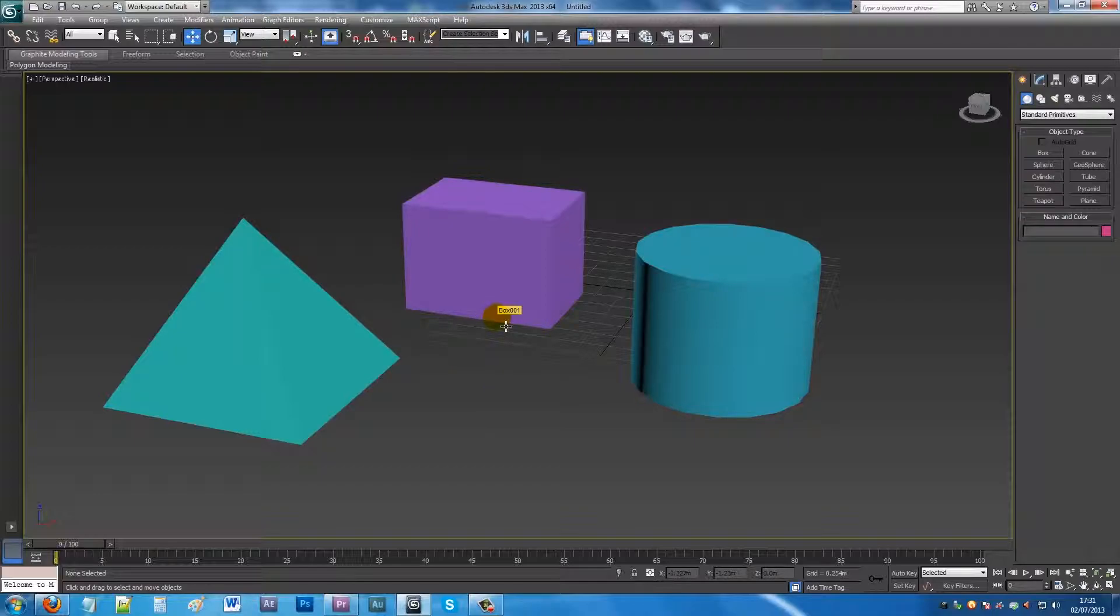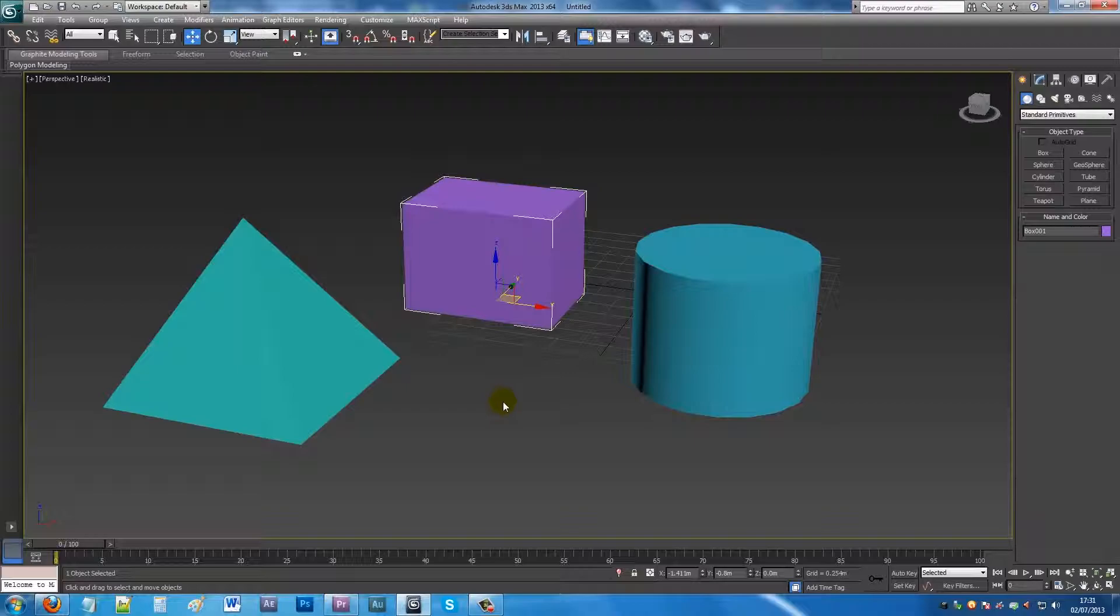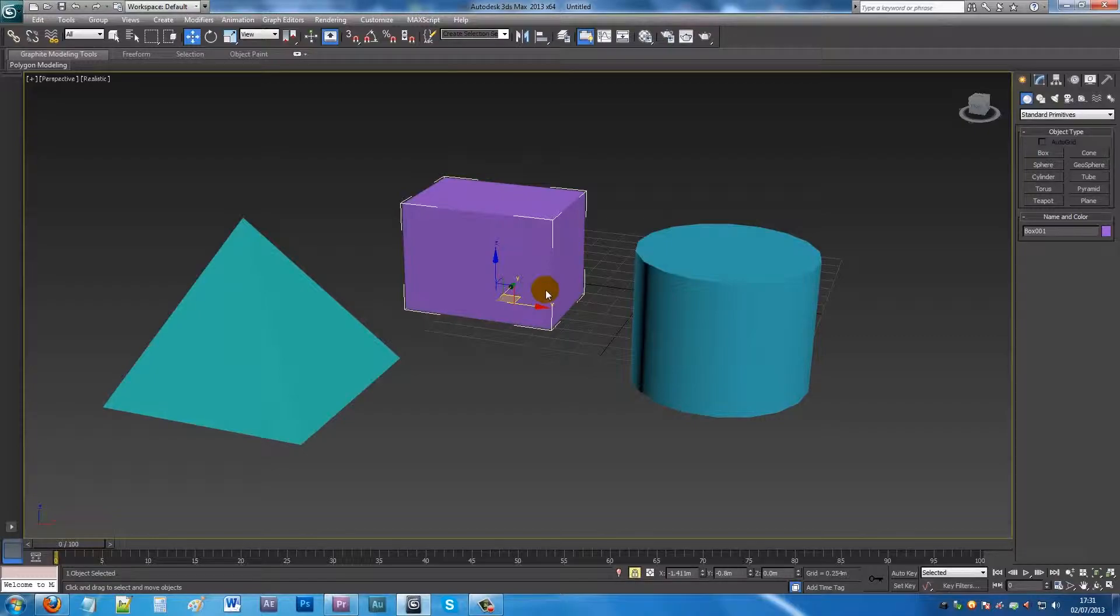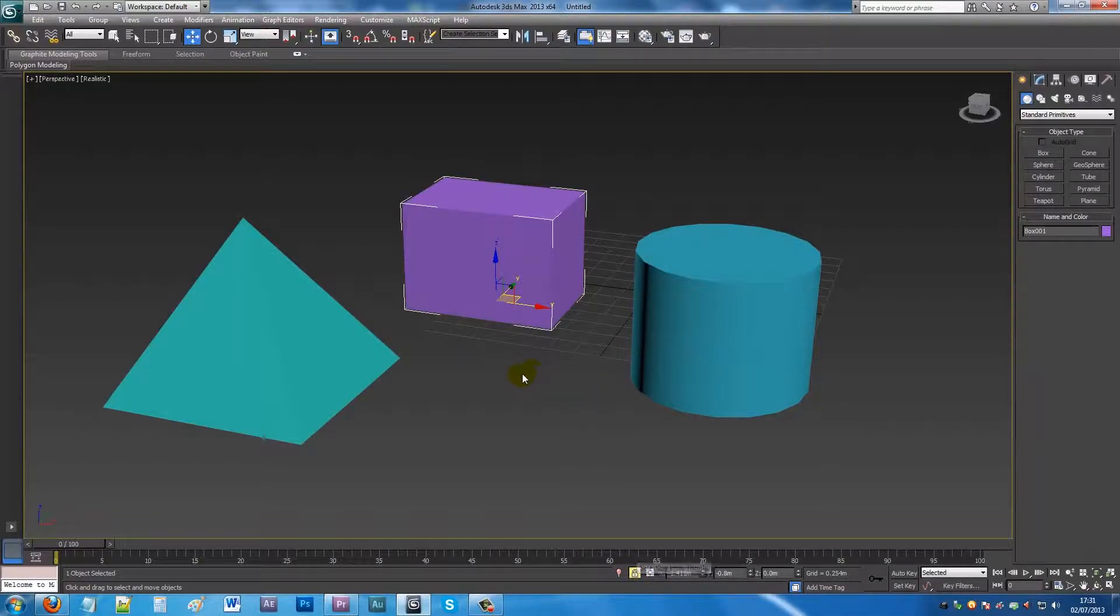So sometimes when you've got an object selected, you're hitting stuff on your keyboard to do shortcuts. You might hit space and that down here locks your selection toggle, and you can't actually click on any other object.